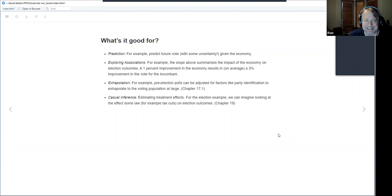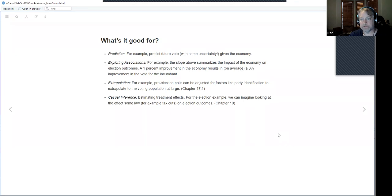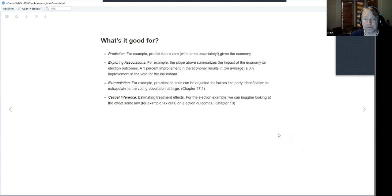The next use is extrapolation. Your polls may not be perfectly representative of the population, so you get additional questions to adjust for factors like party identification. The book will come back to this in section 17.1, which covers re-stratification to generalize survey results to the general population. I've done this informally but it would be nice to see it done formally.